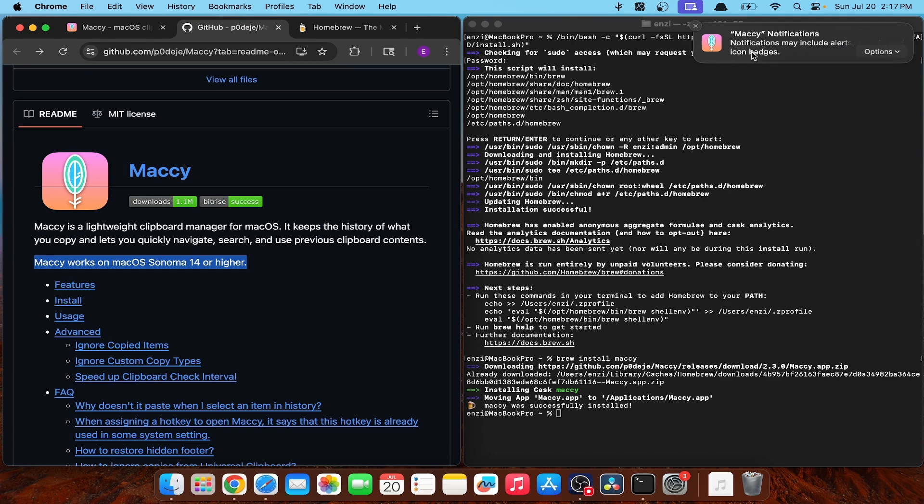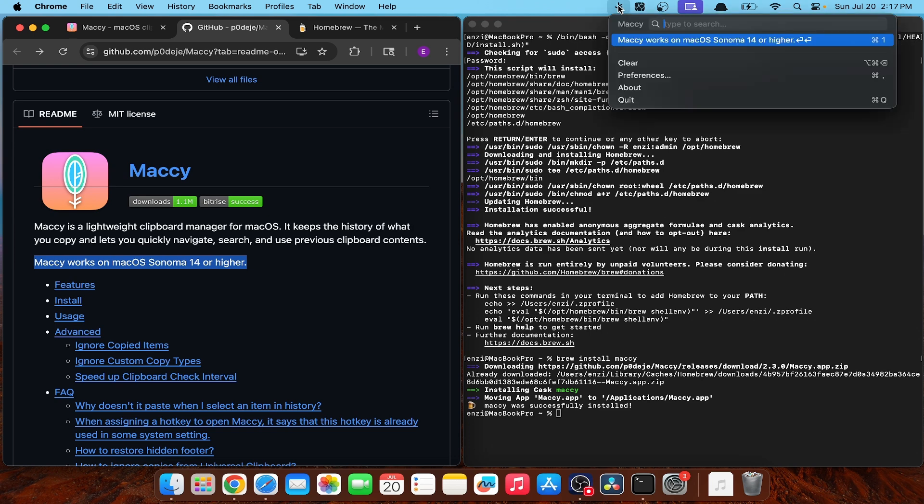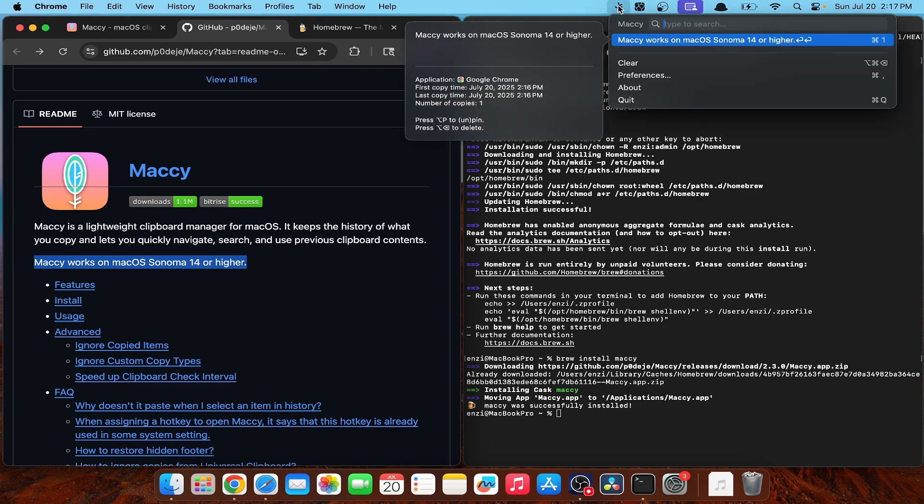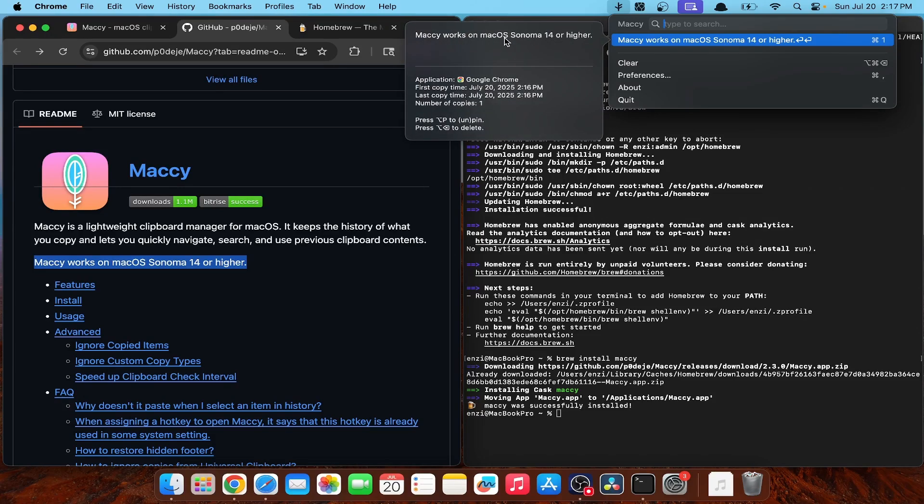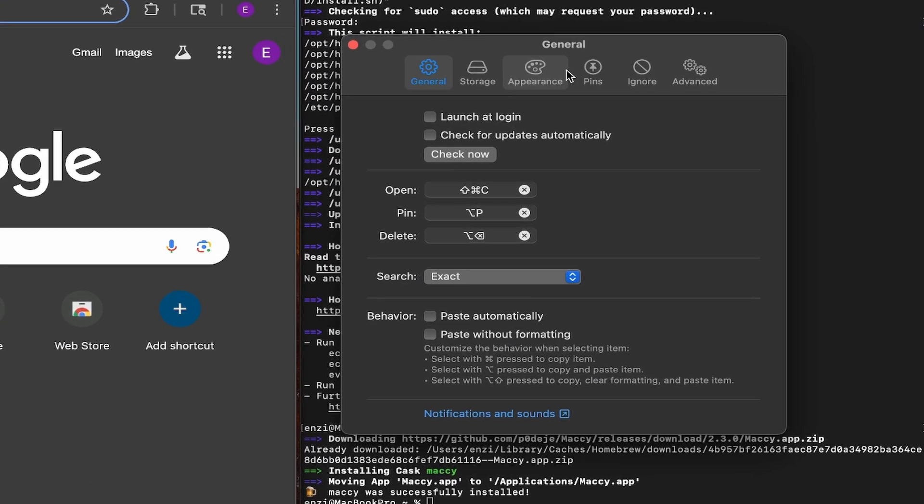And you can also turn on notifications, but I don't need notifications every time I copy or paste something, so I just don't have that turned on. And as you can see, it is up here in the menu icon. Let's check out some settings.